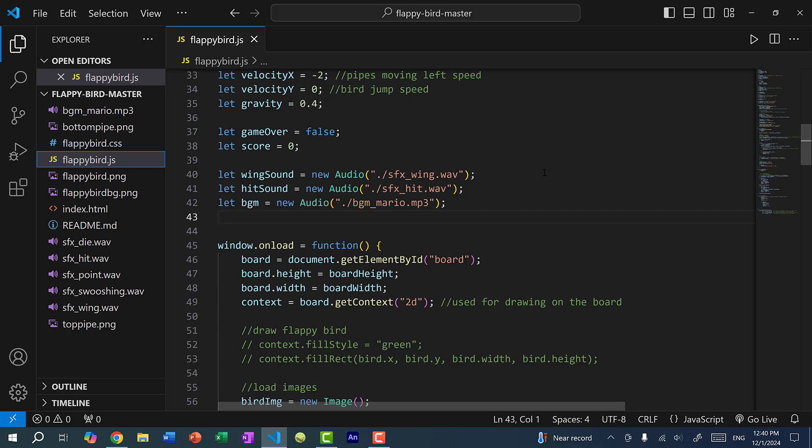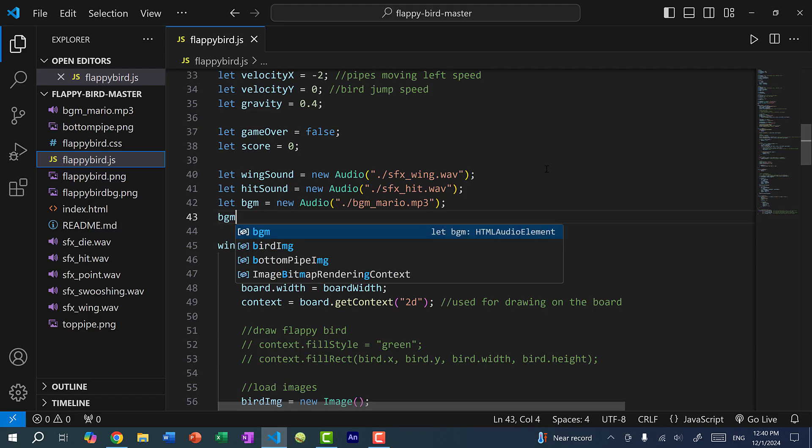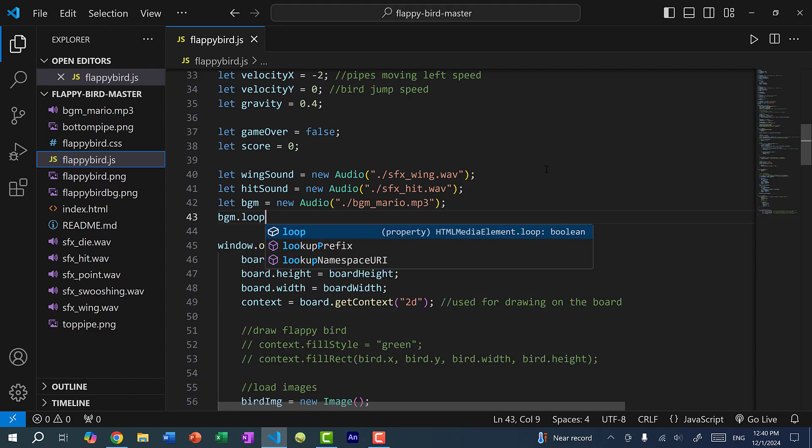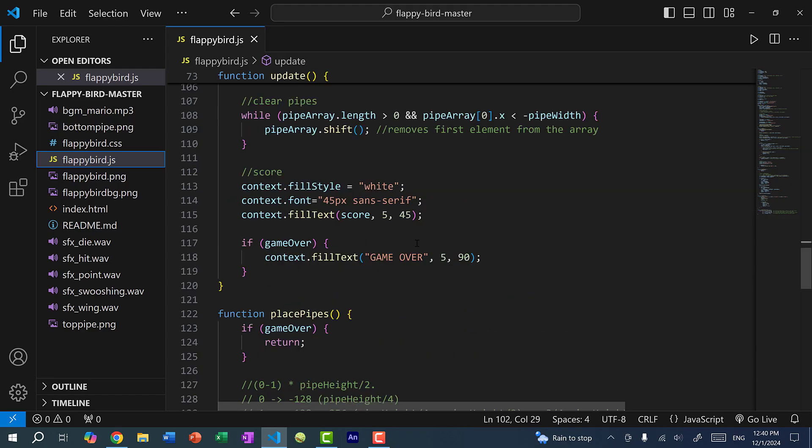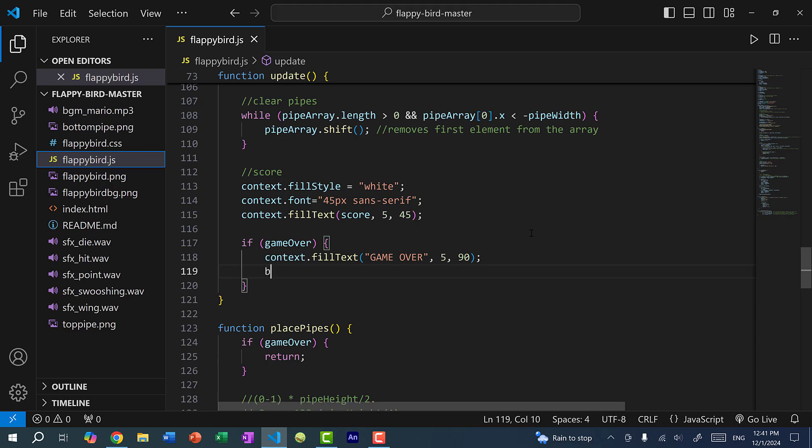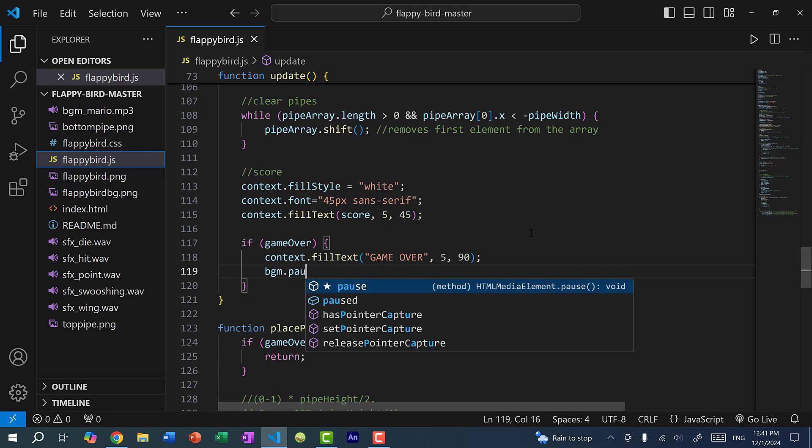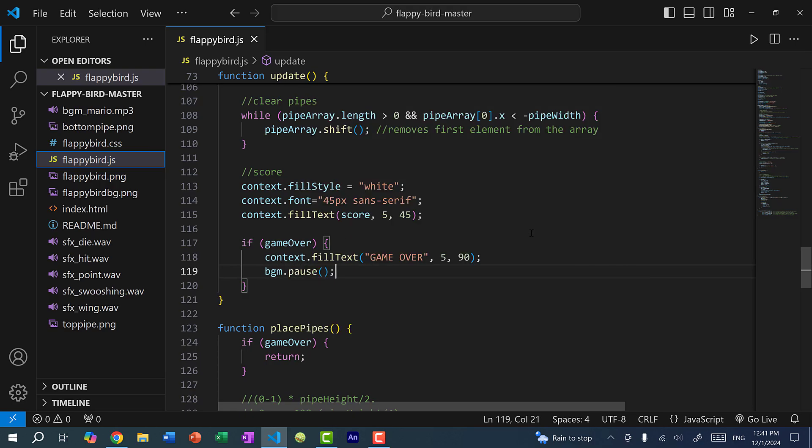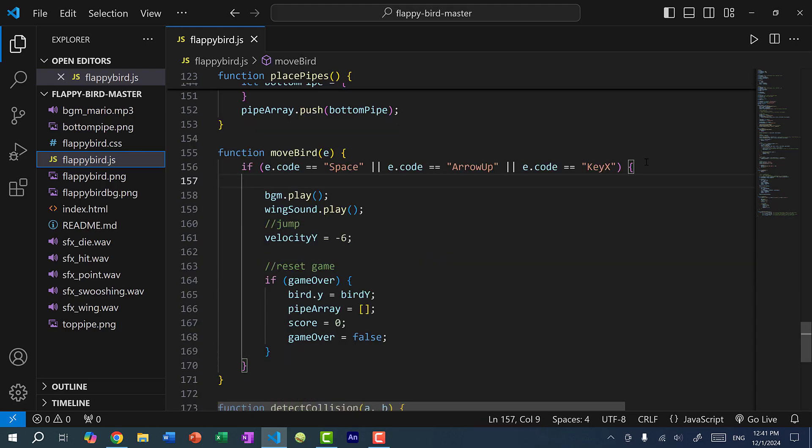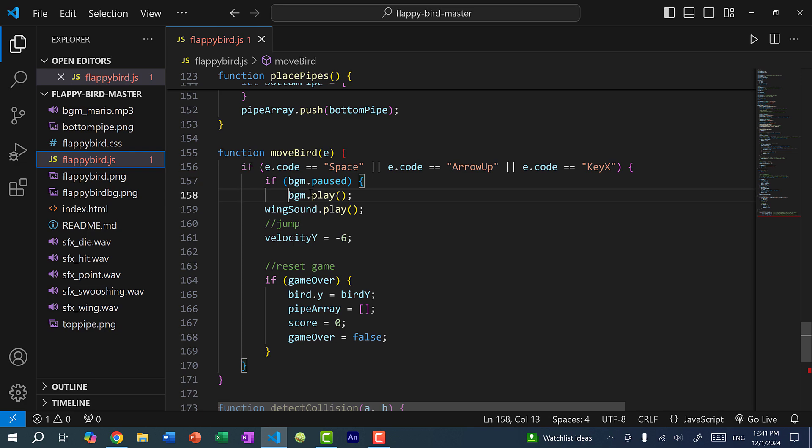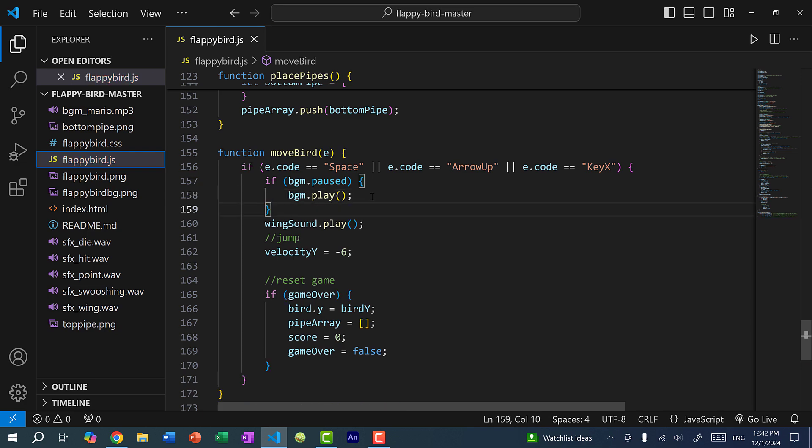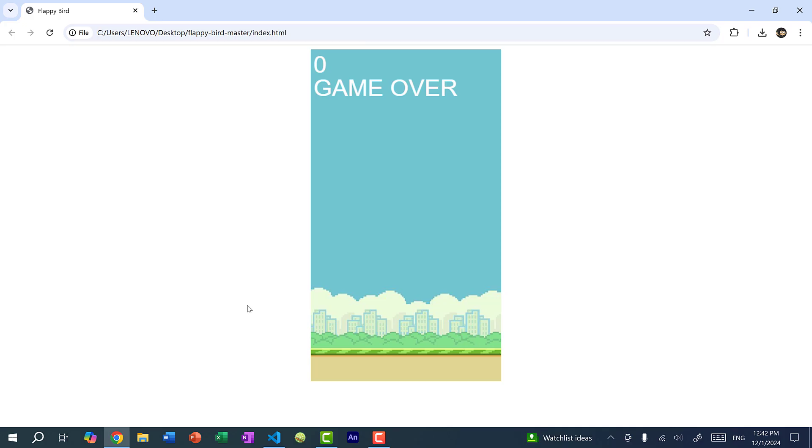But then another thing here is if the game ends. So when flappy bird hits against the pipe, we wanted the game to stop playing the background music. So the background music is three minutes long. So I'm going to do BGM dot loop is equal to true. And over here we check for game over. So if it's game over, we update the text and here I will do BGM dot pause. So it stops playing the background music if the flappy bird collides against the pipe or it falls down.